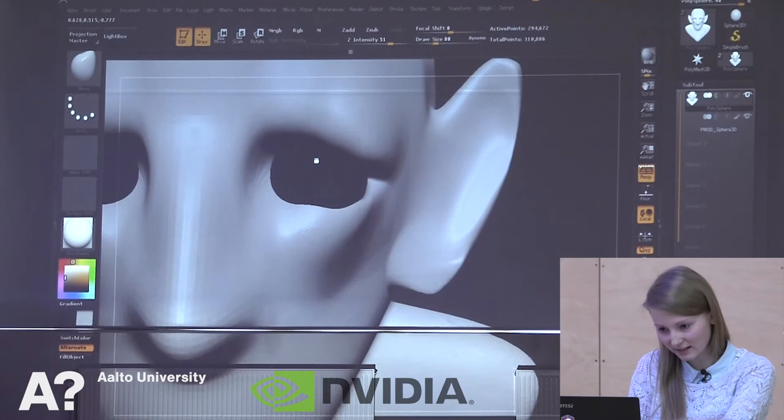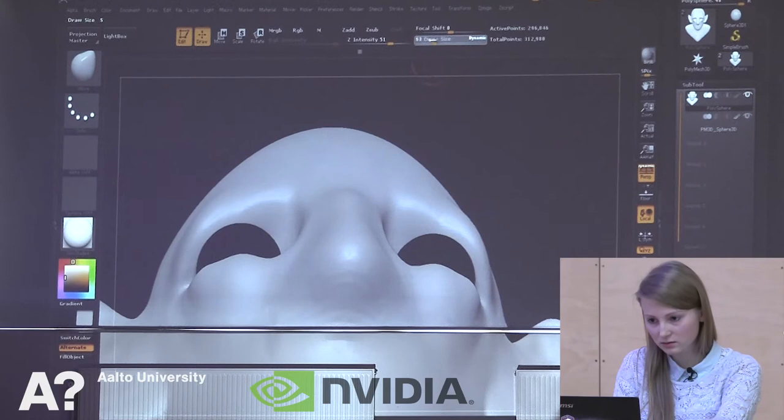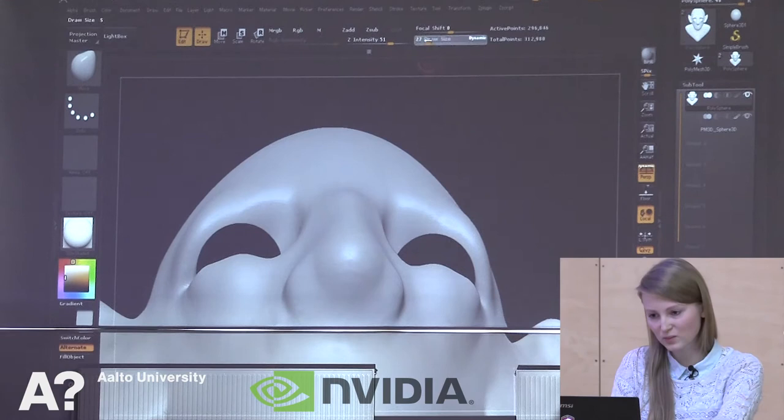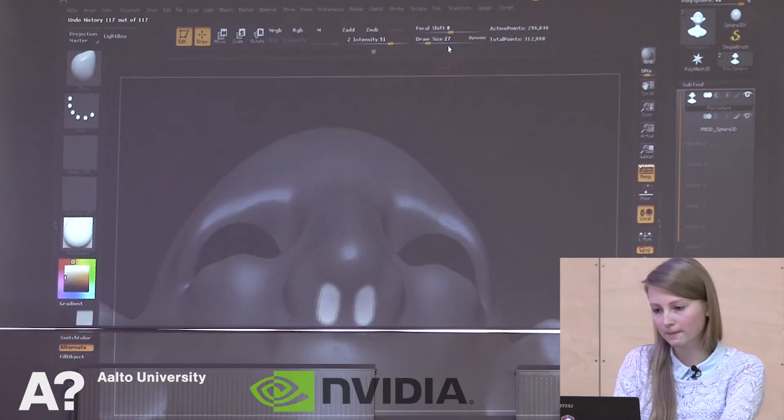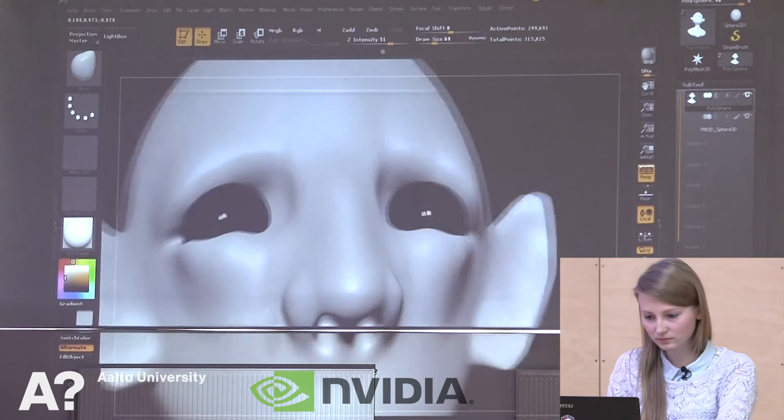So, eyelids. Maybe DynaMesh again. I'm using shortcuts as much as I can just to be a bit faster. Let's mask the nose — the nostrils — and then just dragging them wherever I want them to be. Smoothing out.